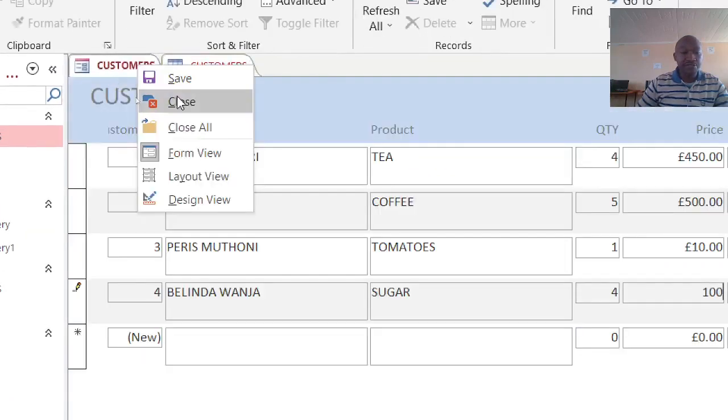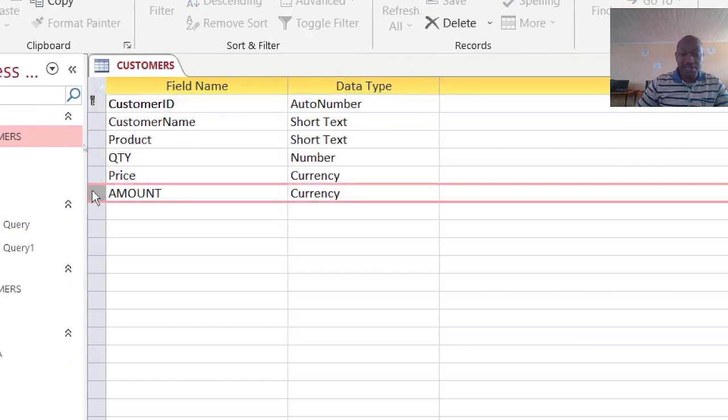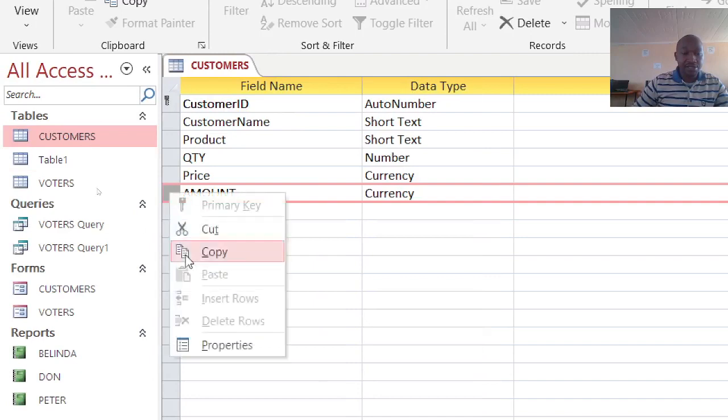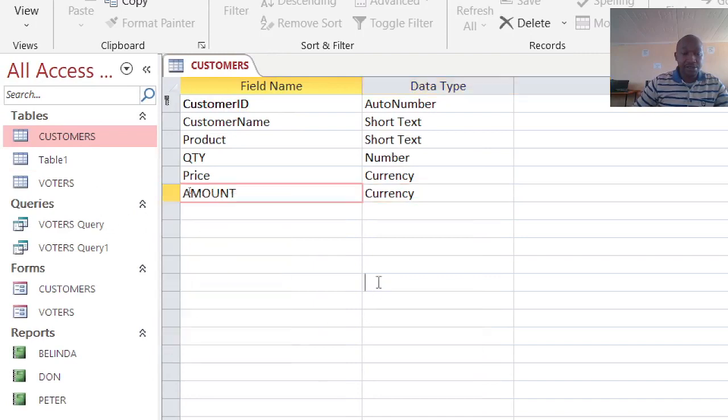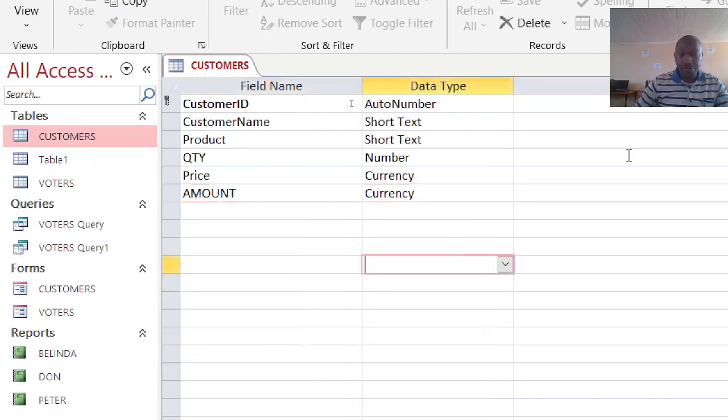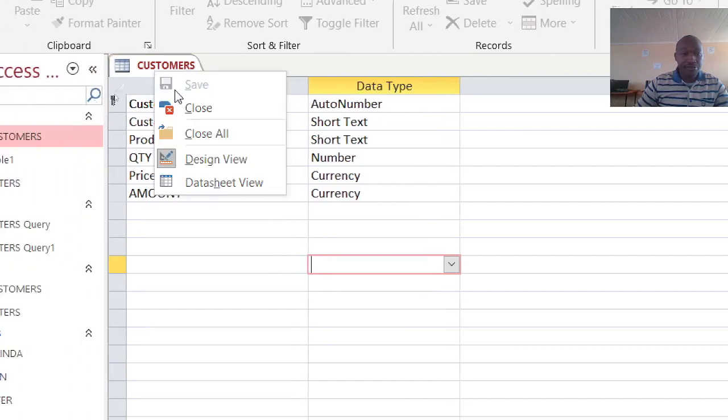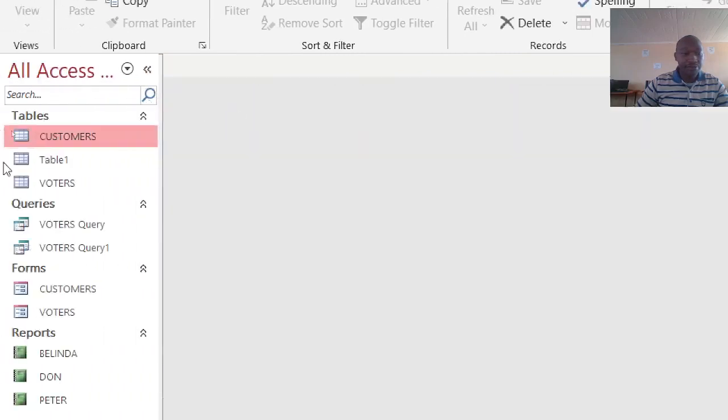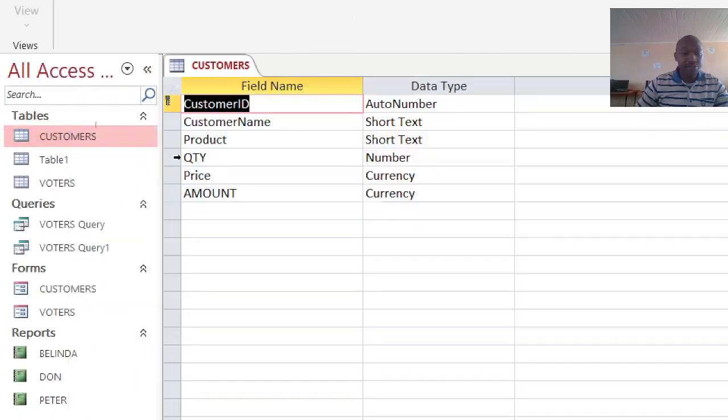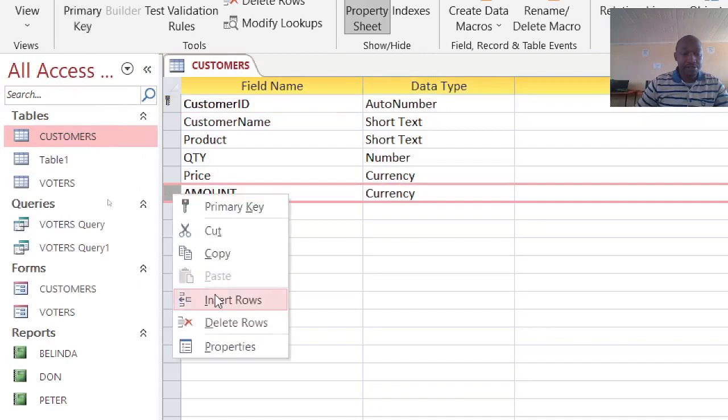So here I can just delete this field, this row. We delete the row, close. Then we just really open the table. I need to delete this one - delete, yes.